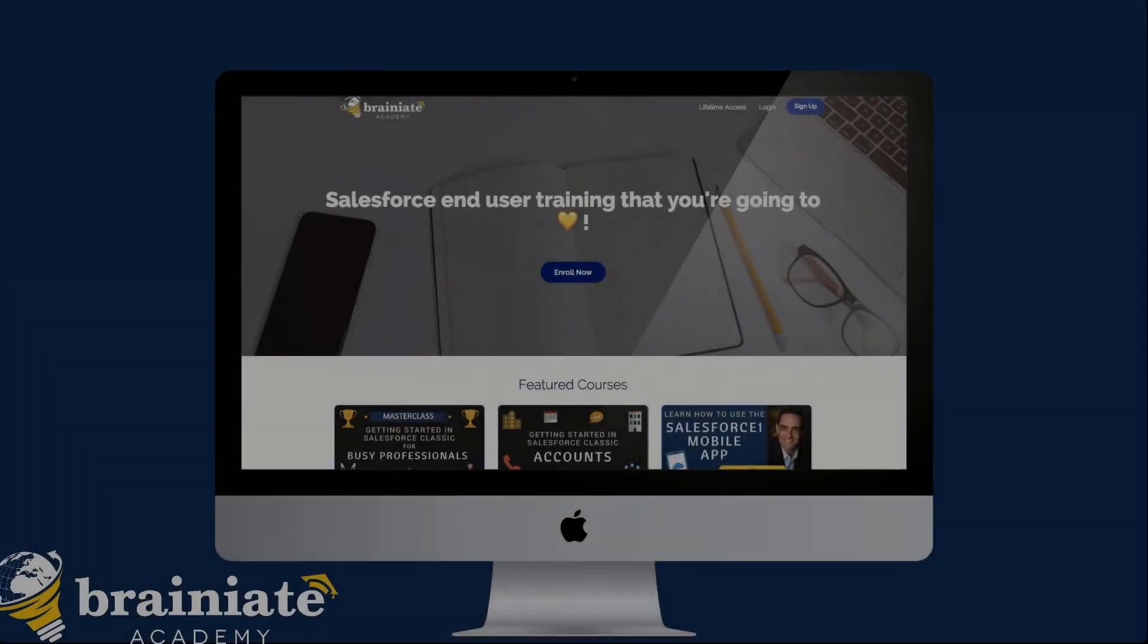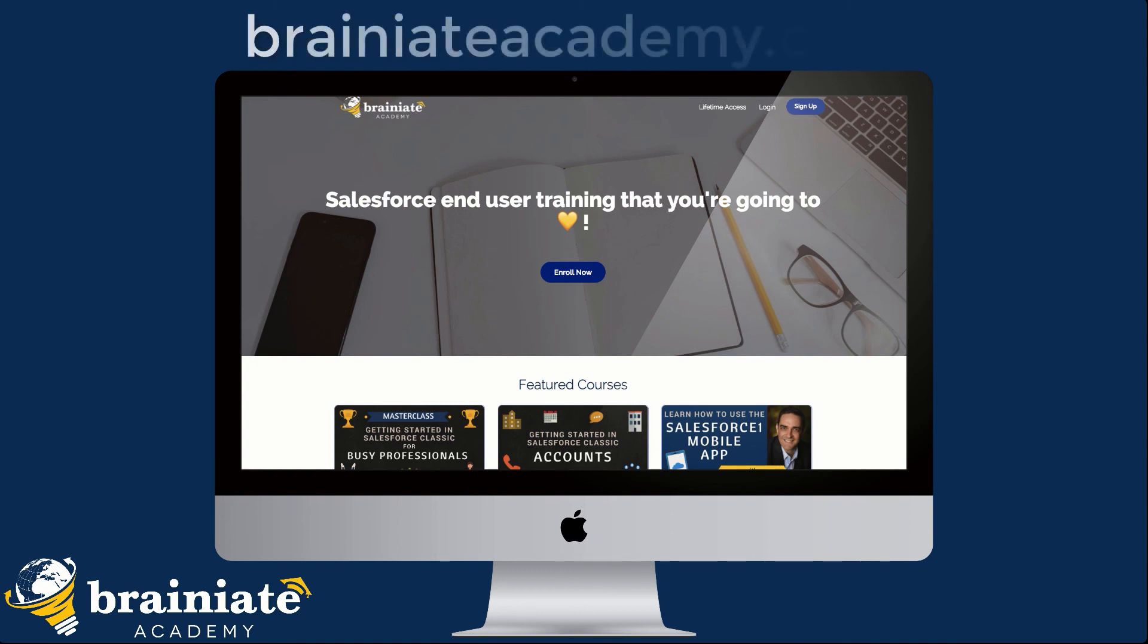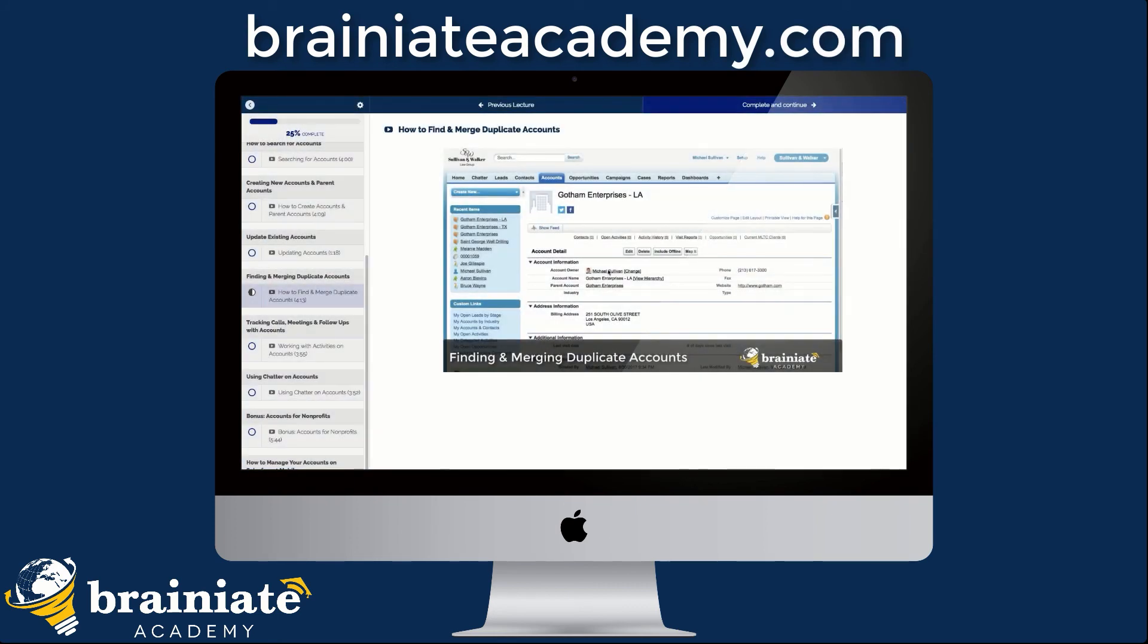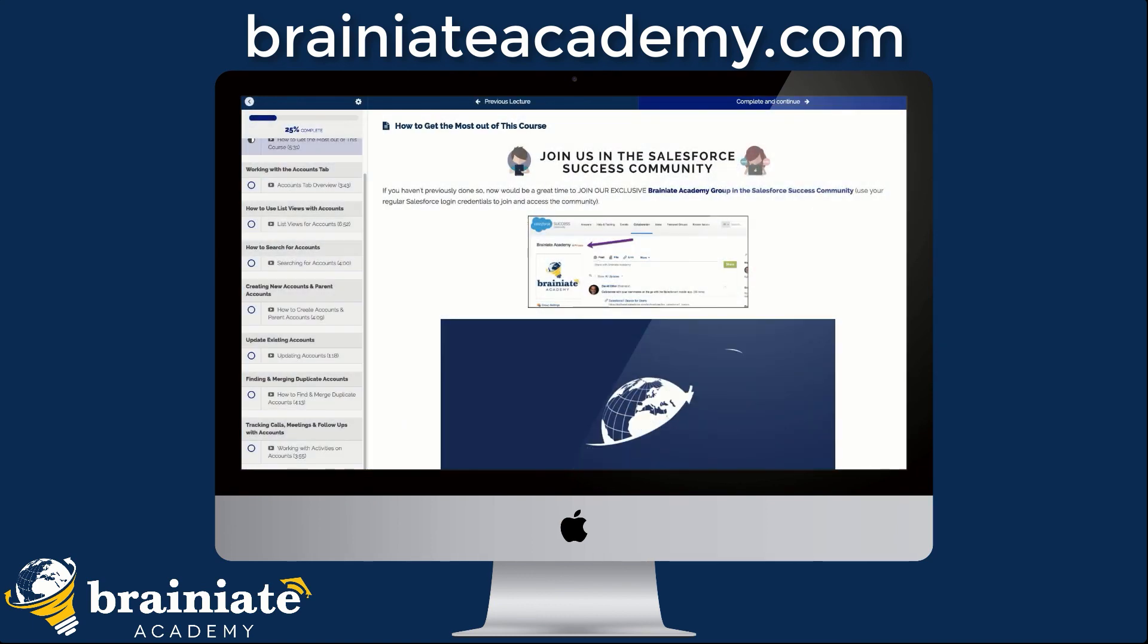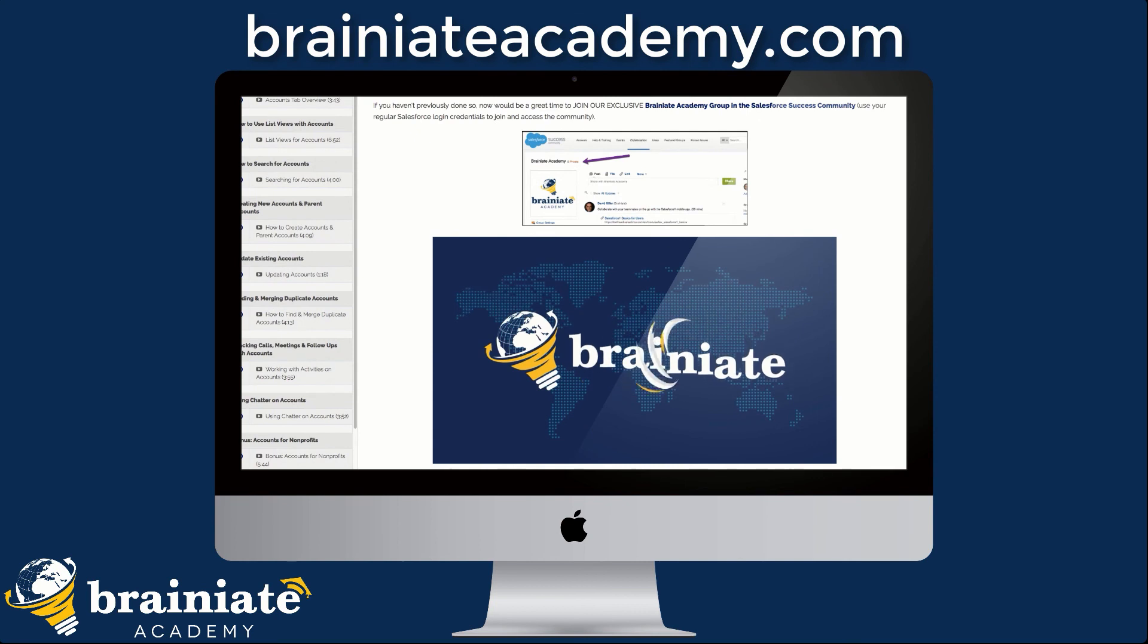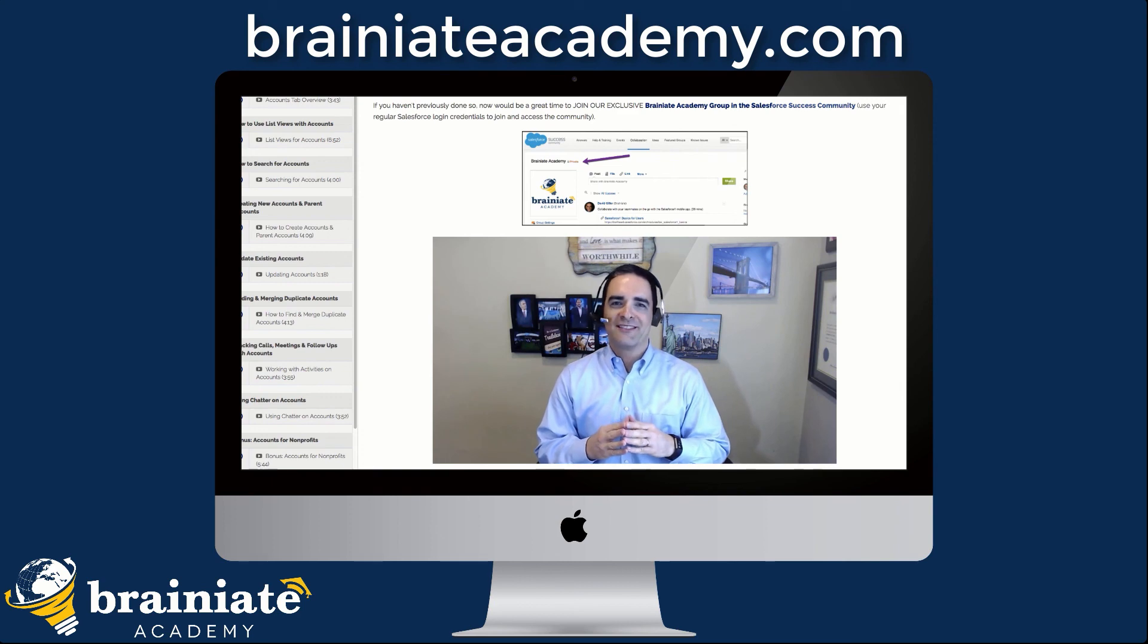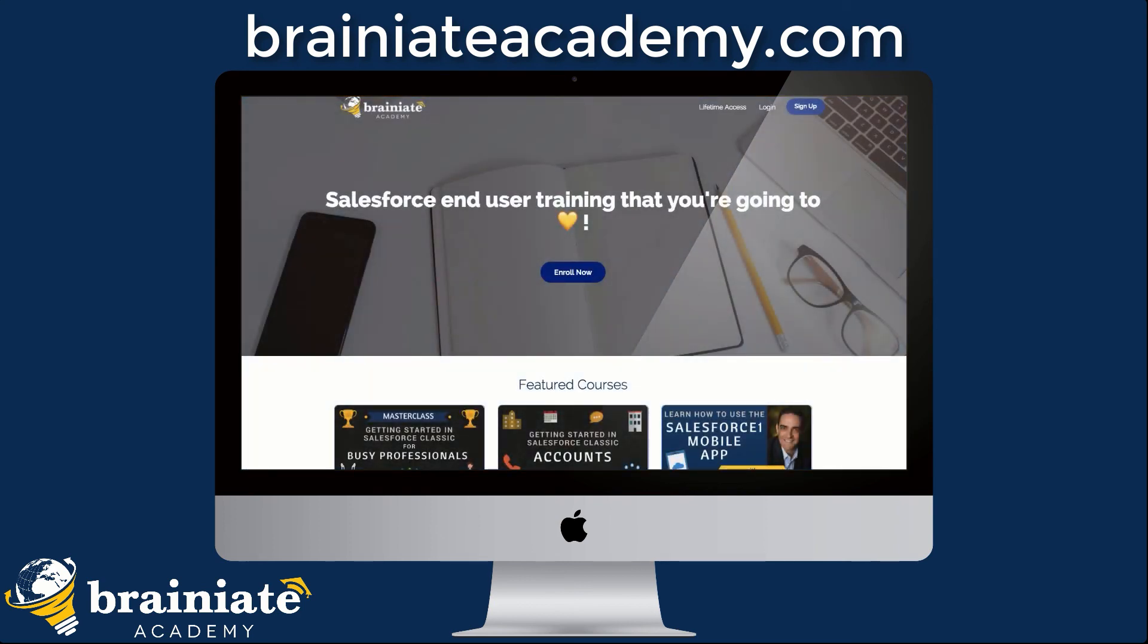If you're looking for more Salesforce end user training videos, either for yourself or your team, you'll want to head over to Brainiate Academy where I've got online on-demand Salesforce training courses for end users. They will turn you into a Salesforce rock star. By enrolling in Brainiate Academy courses, you will get access to a private group of students and to a Salesforce MVP as your instructor.